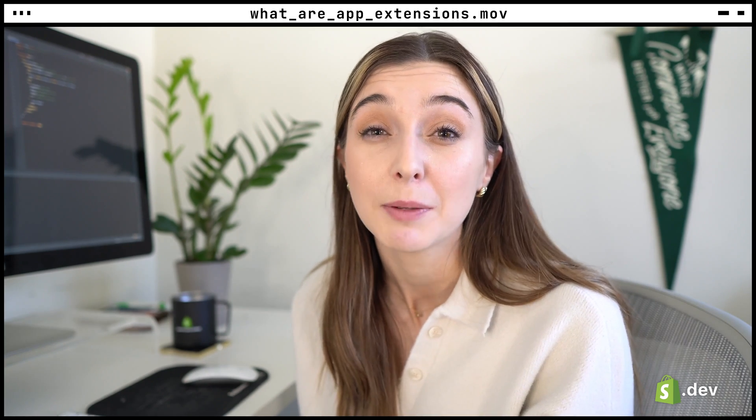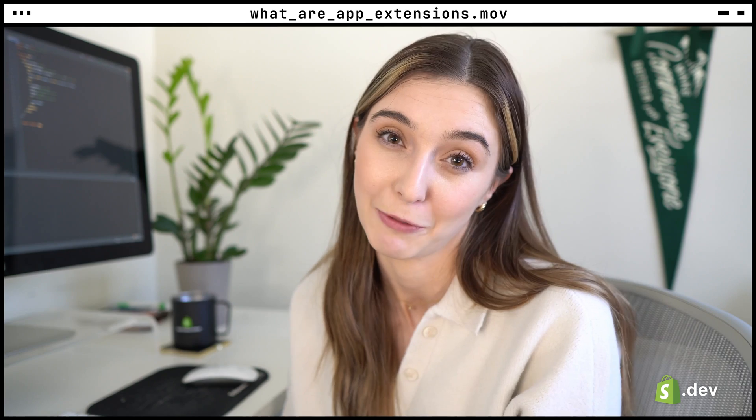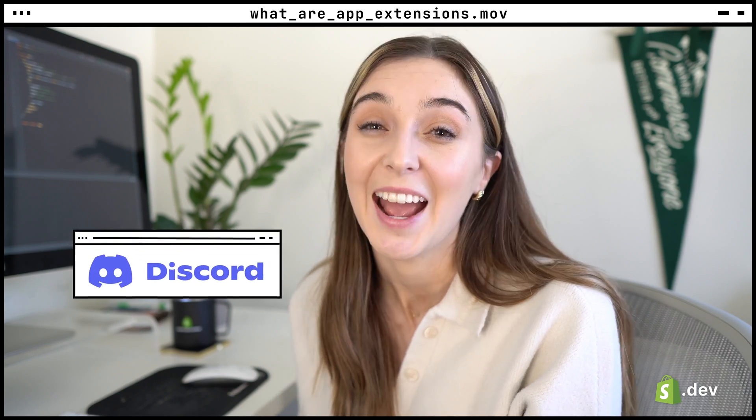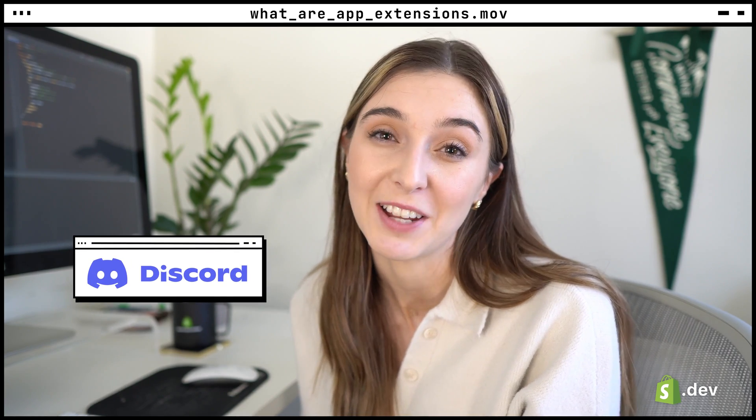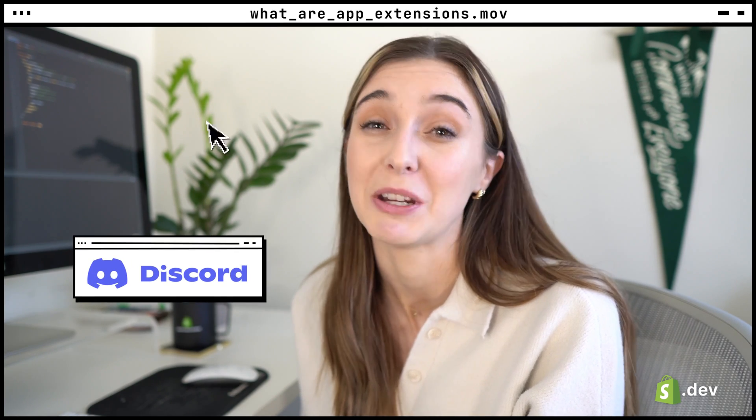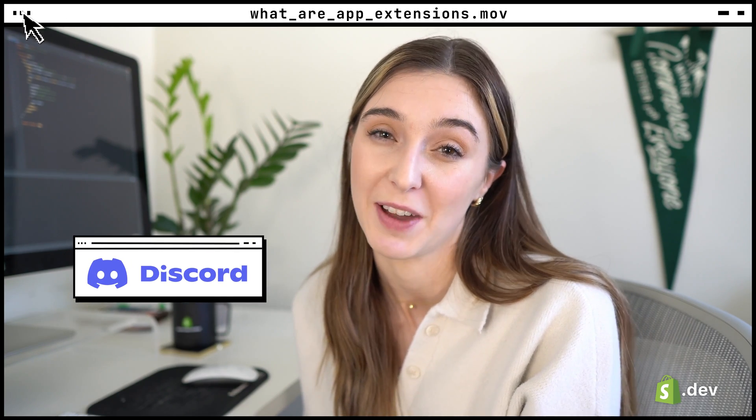If you run into a problem, check to see if it's already been answered in the Shopify community forums. And join the Shopify devs Discord server to meet fellow Shopify developers.